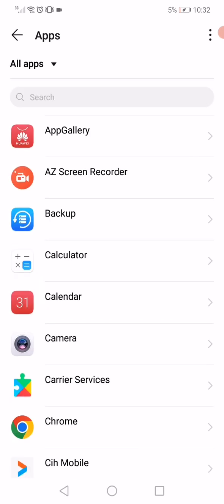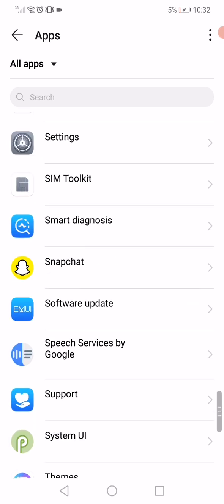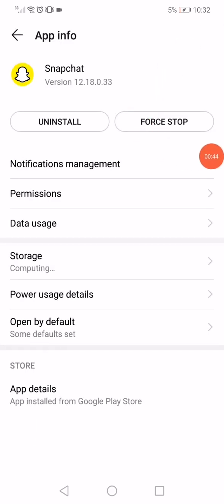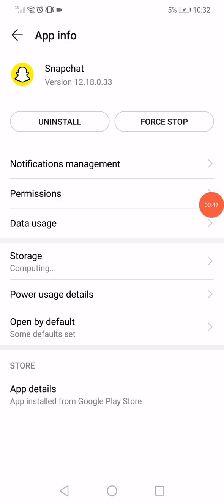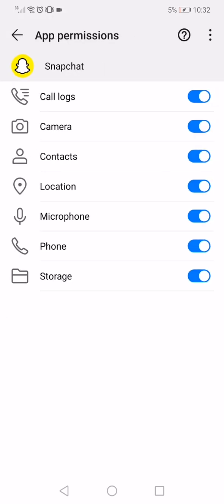And after that, what you want to do is just scroll until you find Snapchat, click on it and it will take you to the app information page. Click on the permissions here and make sure to enable all the permissions, especially the camera permission.